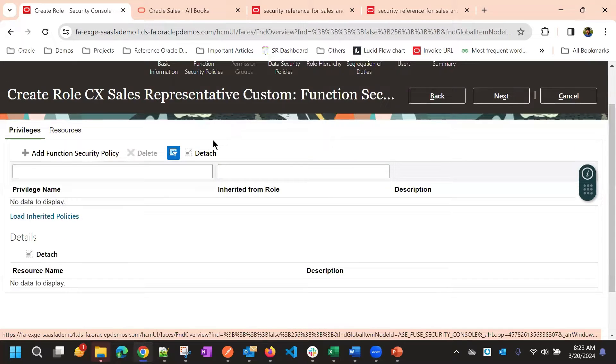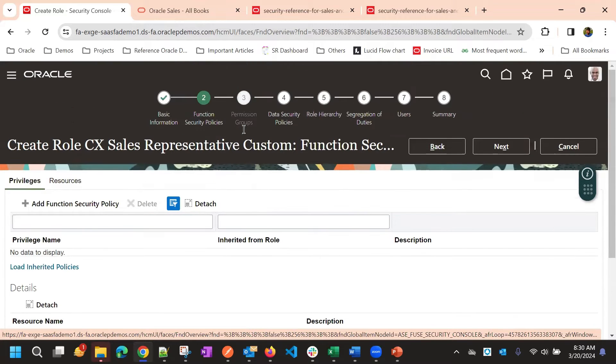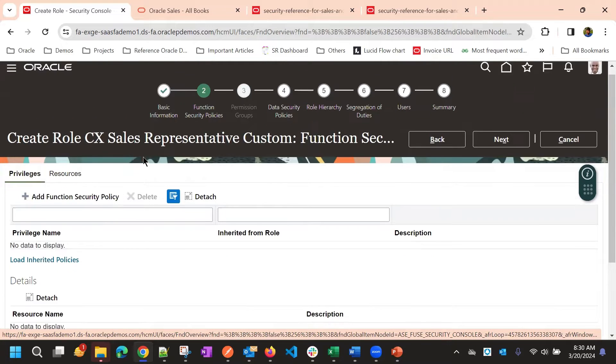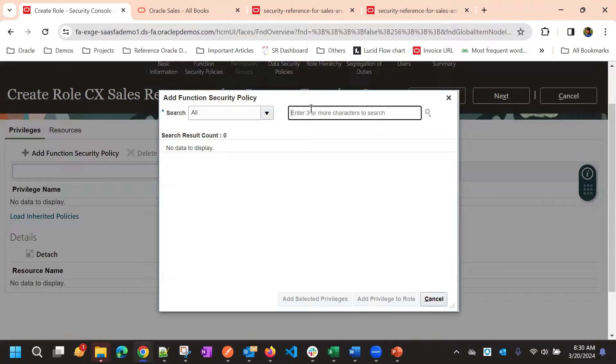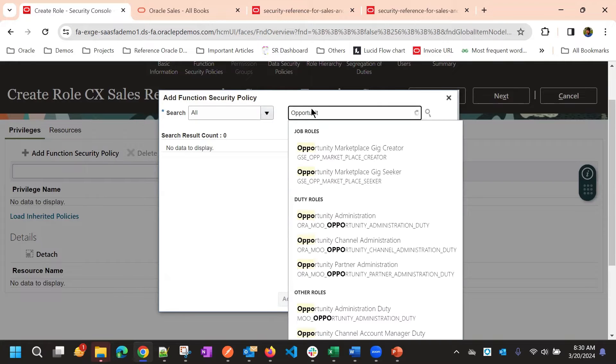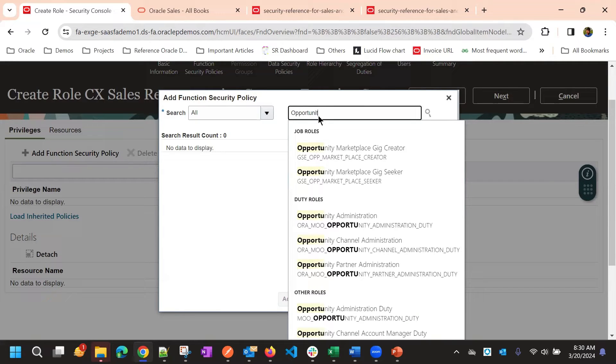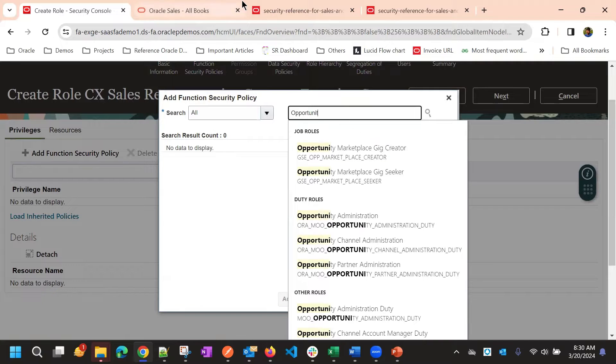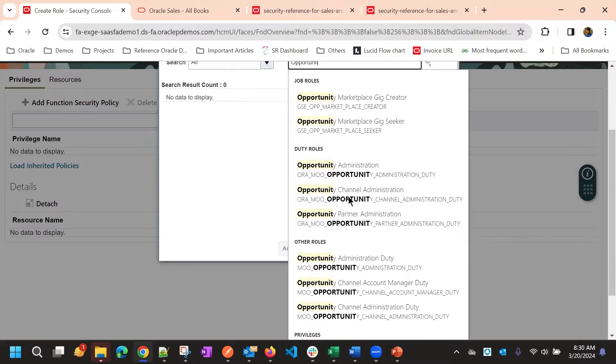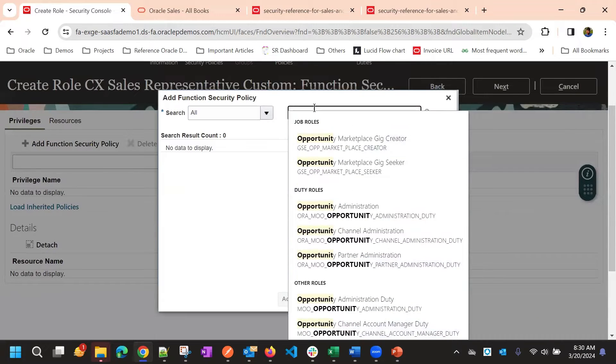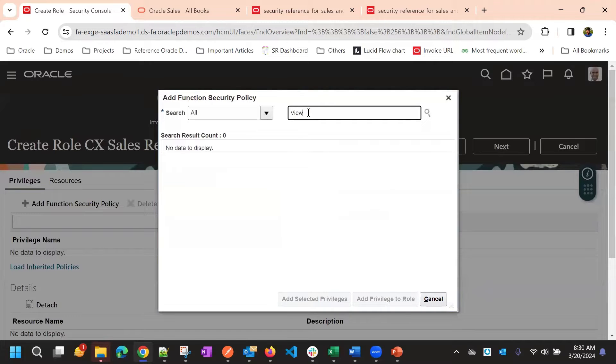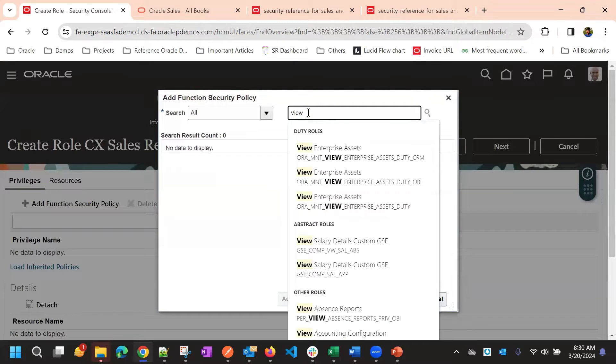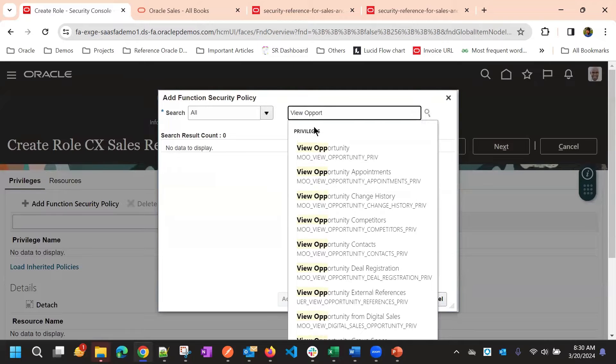Now here, I want to give the opportunity access, right? So the basic, the functional privileges. So for that, I'll click on add functional security policies, I'll search for the opportunity privileges. So to get the complete opportunity privileges, again, you need to refer the security reference. So where you might get the related opportunity privileges. But mostly it will start with the view or read, read opportunity for opportunity read.